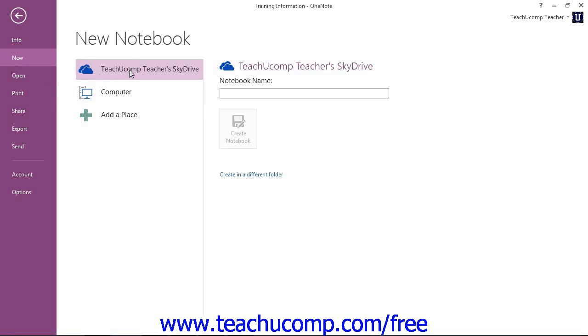Then click the Sign In button that appears to the right to log in to your account, or you can click the Sign Up link to create a new one. Now, we're already signed in to our SkyDrive account, which is why it says Teach You Comp Teachers SkyDrive.